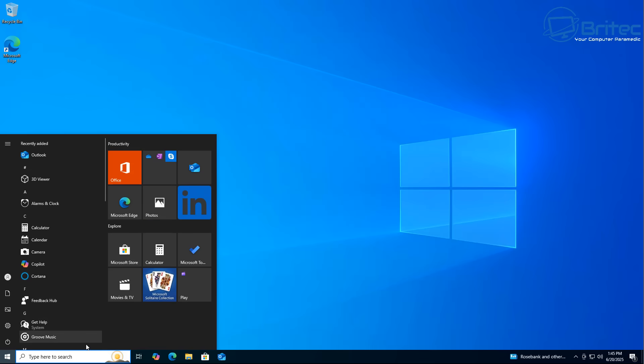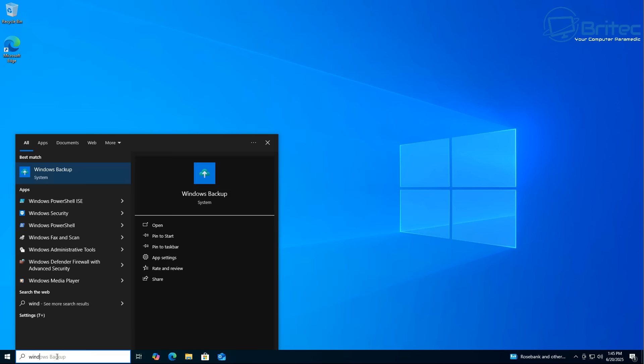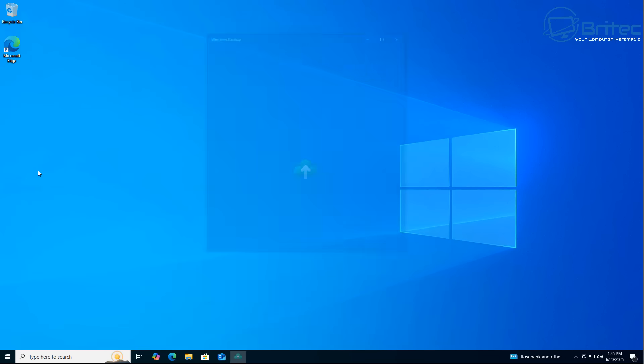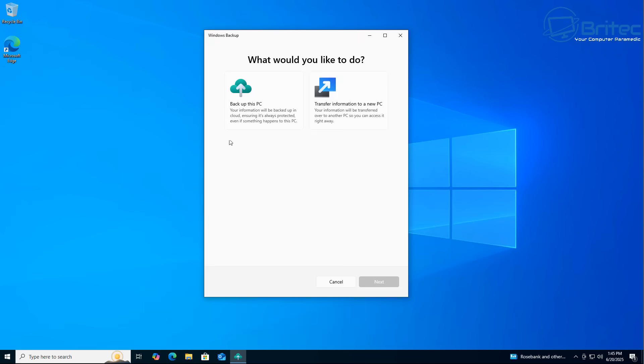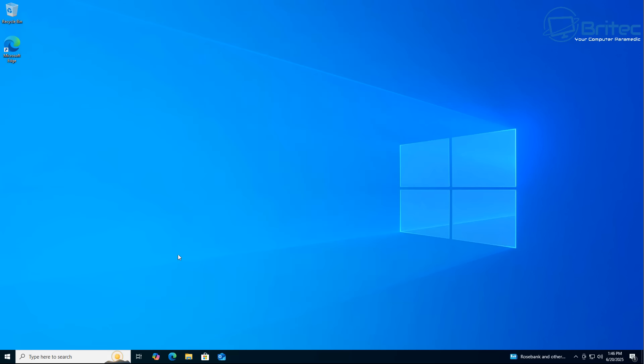Some people are even tempted to jump ship to Linux or even try other options. Windows 11 24H2 has been plagued with problem after problem and people just know they don't want to go to that version of Windows 11. Also with all the telemetry and the data harvesting and the recall and all this other stuff. You can also back up your computer with this application as well.